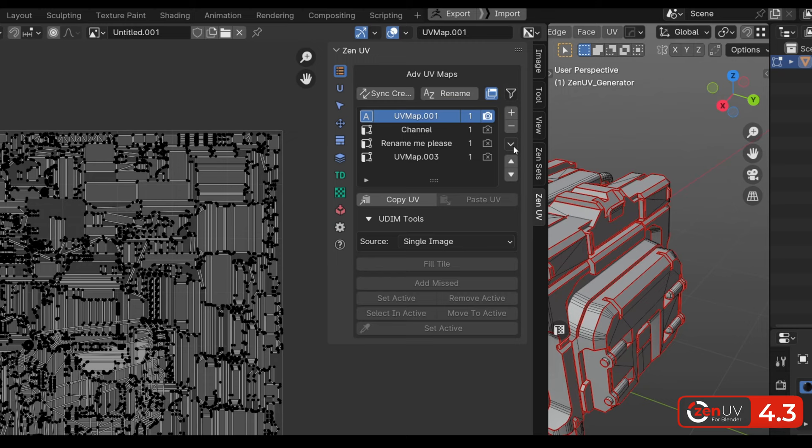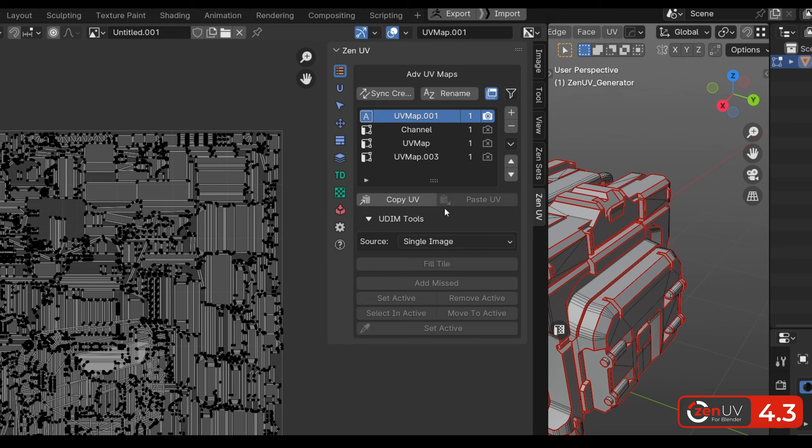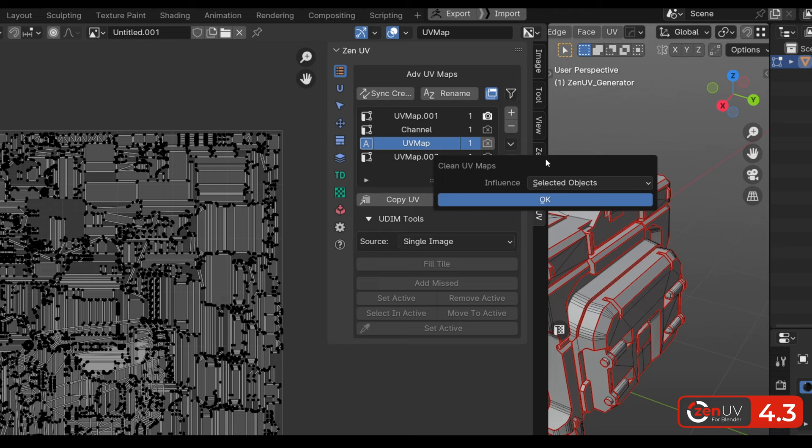We have added a couple of operators for working with advanced maps. The first one will help you to set UV map name by index. The second one will remove all inactive UV maps.